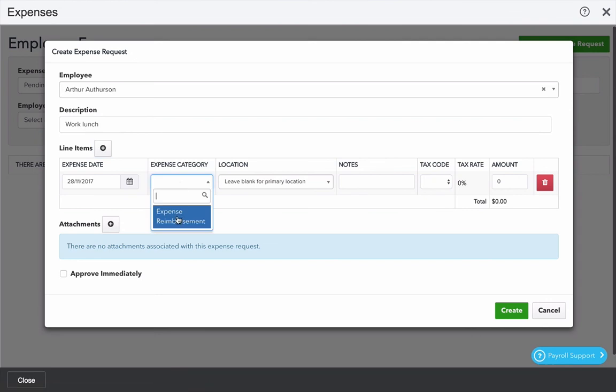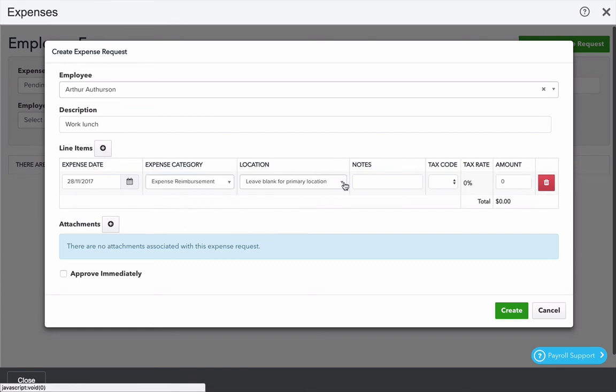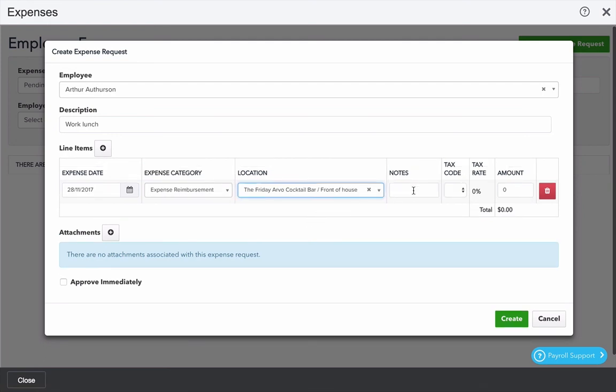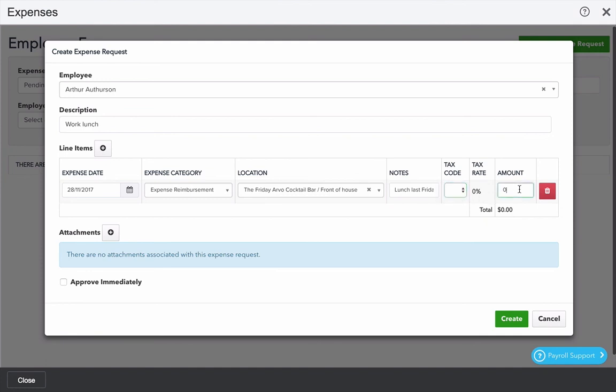I only have one category set up here. Expense categories can be linked to profit loss items on the chart of accounts. I can select a location or use the employee's primary location. I can add a note. Choose a tax code that's appropriate and an amount.